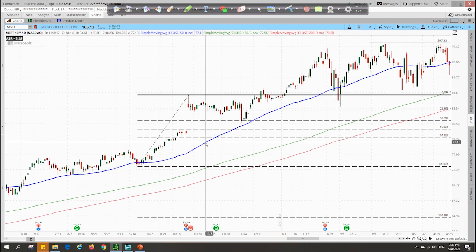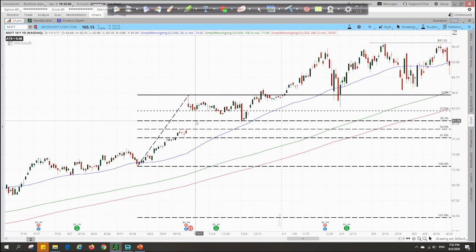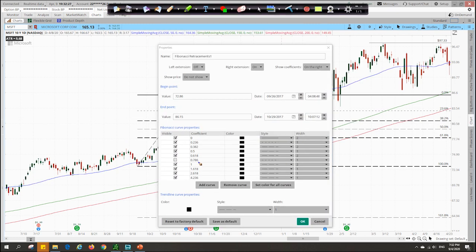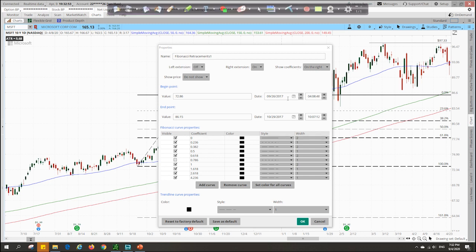When you right-click on the tool, you can edit the properties of the Fibonacci retracement. You can see that I've unchecked the 0.786 level as well, which is another level some people may look at, but I choose to ignore it because I feel it is not as strong, just like the 0.236 level. You can also change the colour of the different levels and the style and thickness of the line itself.